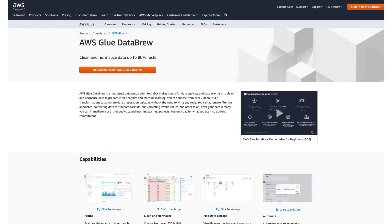Now, you may be asking, isn't this just Data Brew? Well, not really.